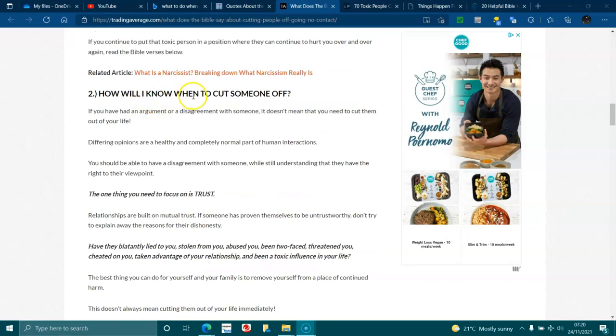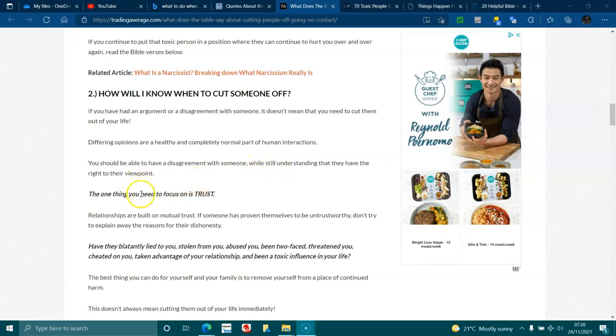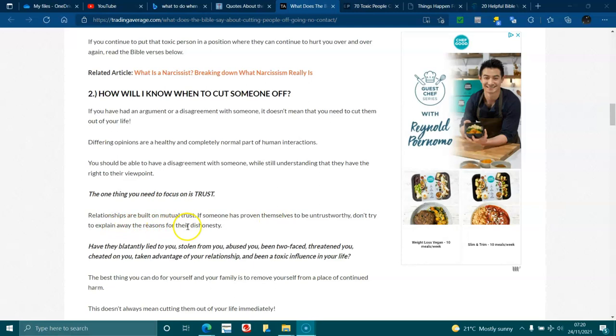If you continue to put that toxic person in a position where they can continue to hurt you over and over again, read the Bible verses below. How will I know when to cut someone off? If you've had an argument or a disagreement with someone, it doesn't mean that you need to cut them out of your life. Differing opinions are healthy and completely normal part of human interactions. You should be able to have disagreements with someone whilst still understanding that they have their right to their viewpoint. The one thing you need to focus on is trust.